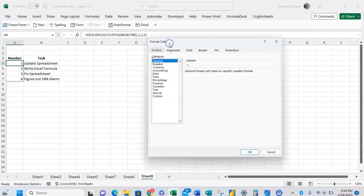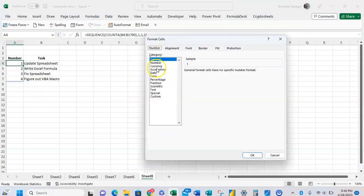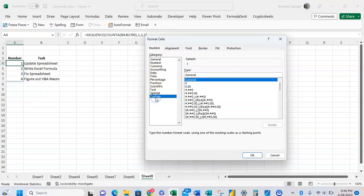And then we can go down to custom format and then adjust the formatting right here. So just say, for example, we wanted to have a number but a parentheses, right? So to do this, we can put in a hashtag for the number.